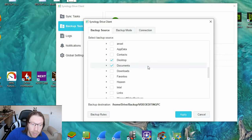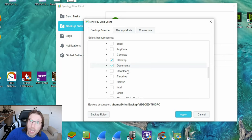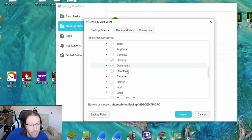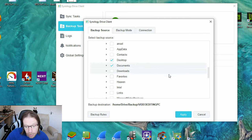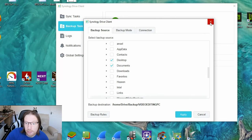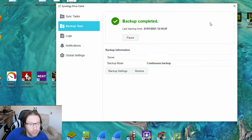One thing I'd never bother backing up is downloads, because that stuff you've got off the internet and you can download again, so that's completely pointless in backing up. So you can leave those as they are, but if you've made any changes, obviously click apply.